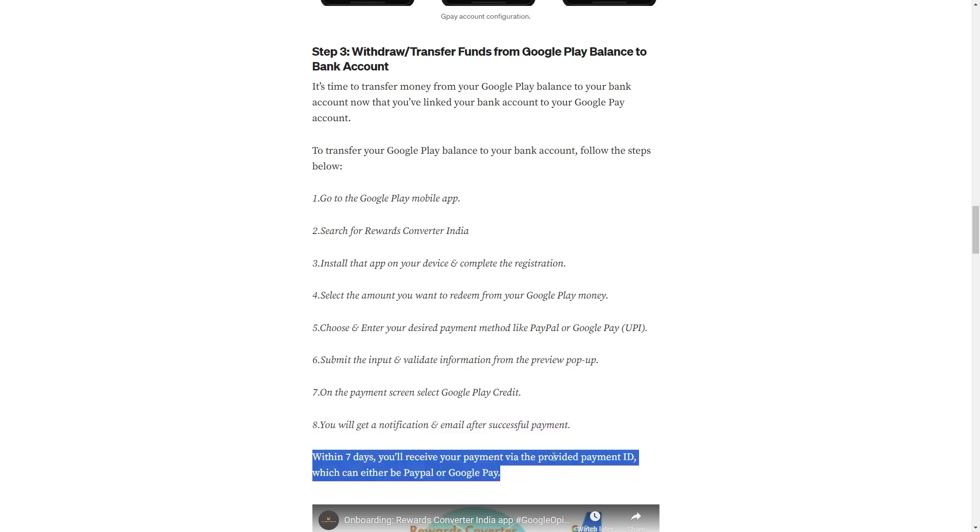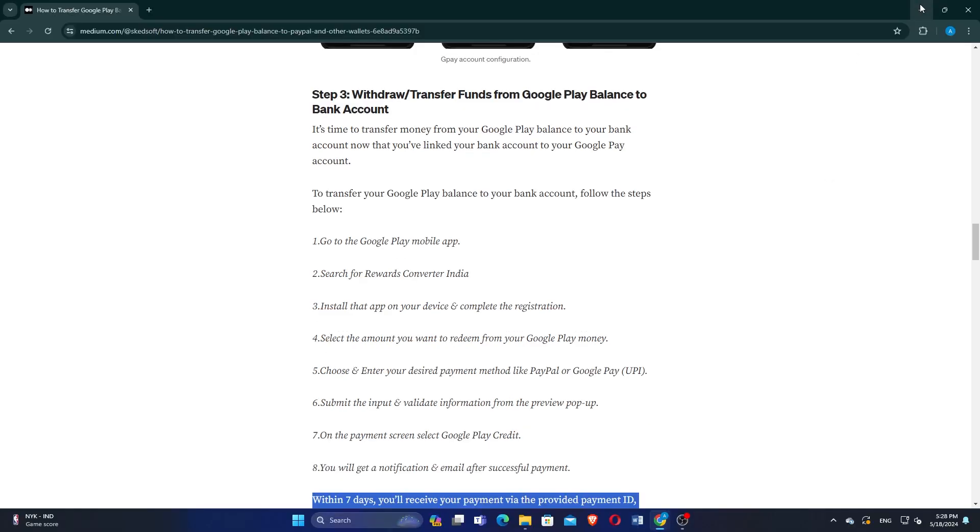Within seven days, you will receive your payment via the provided payment ID which can either be PayPal or Google Pay. You will get a notification and email after successful payment.